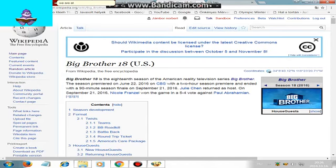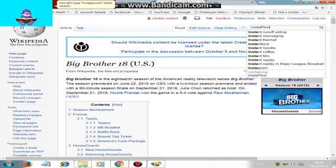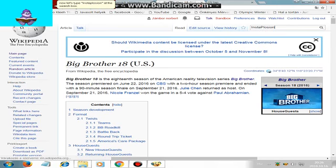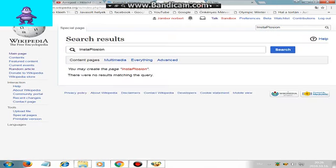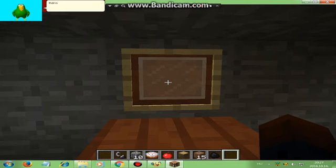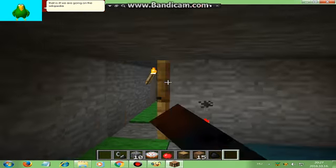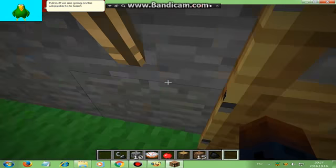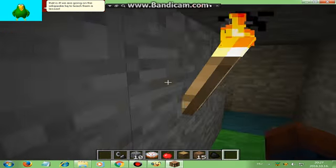We are at Wikipedia. Now let's type Instaplosion at the search box. What? Nobody created this? That is it. We are going on the Wikipedia headquarters to teach them a lesson.